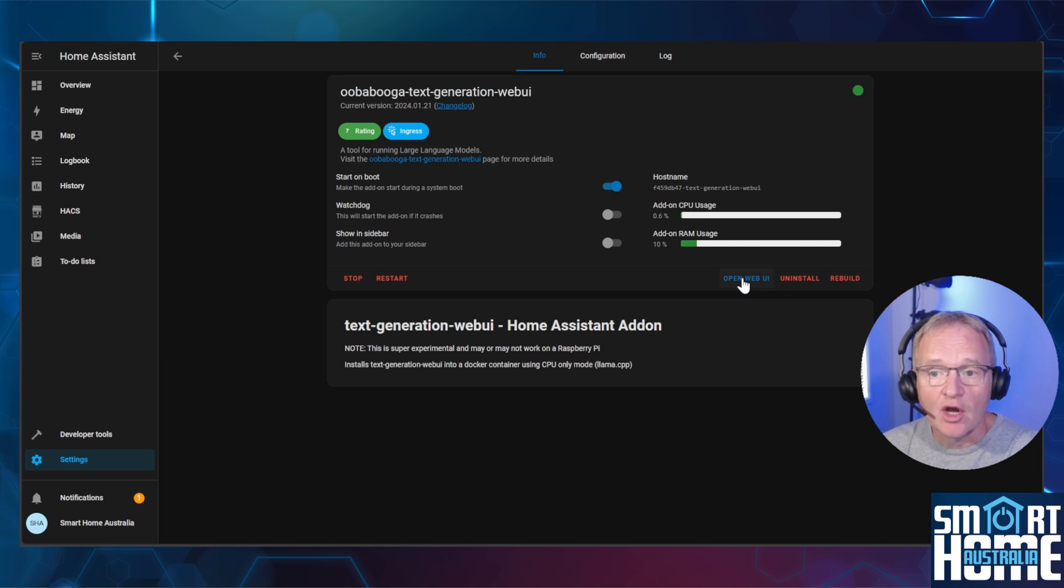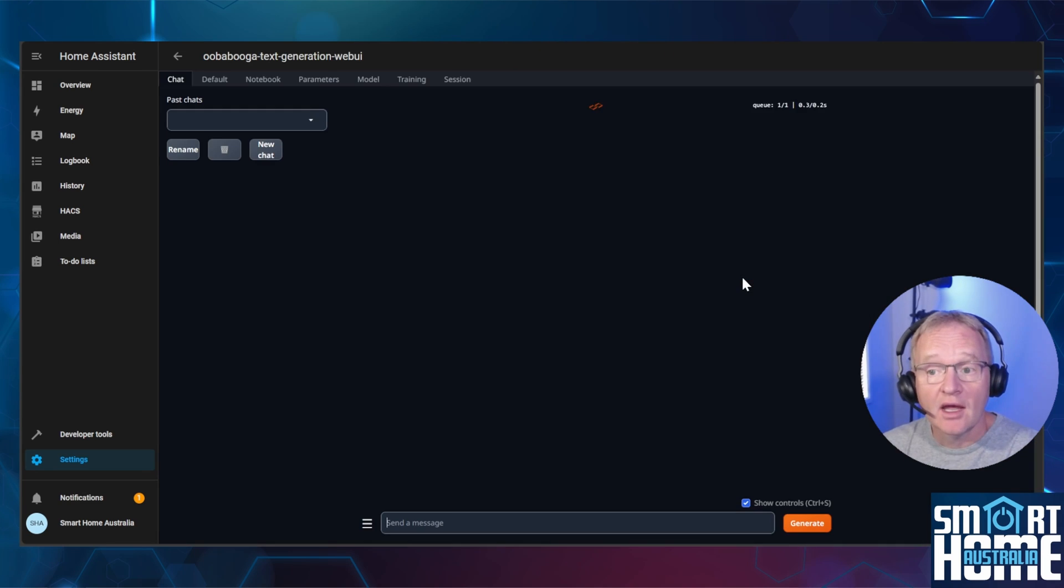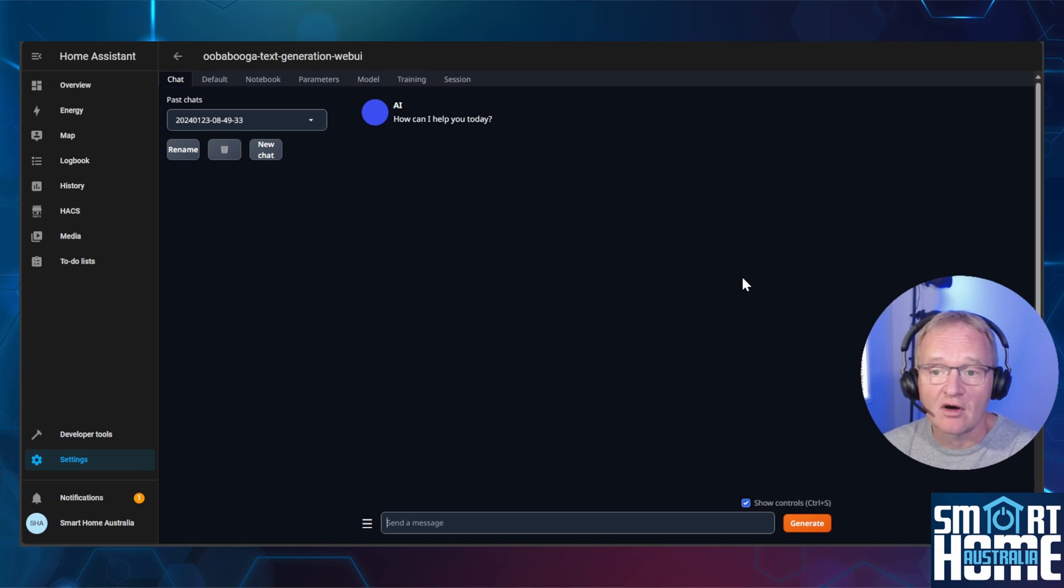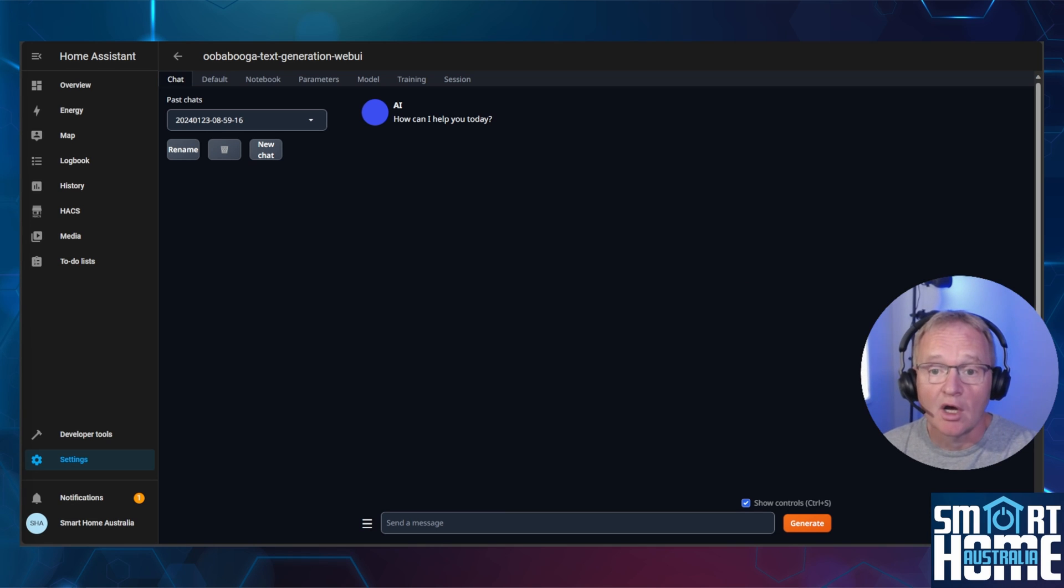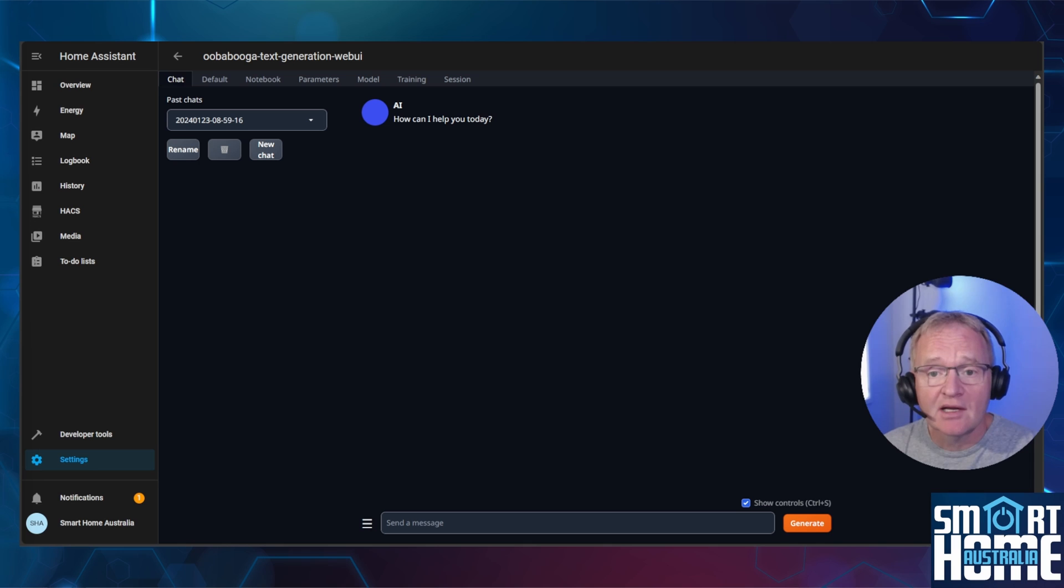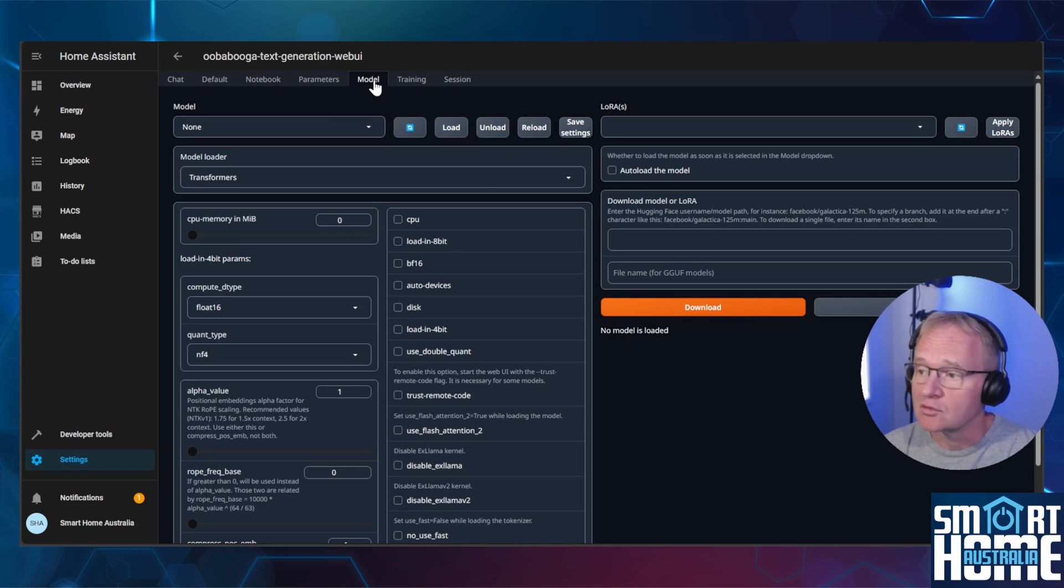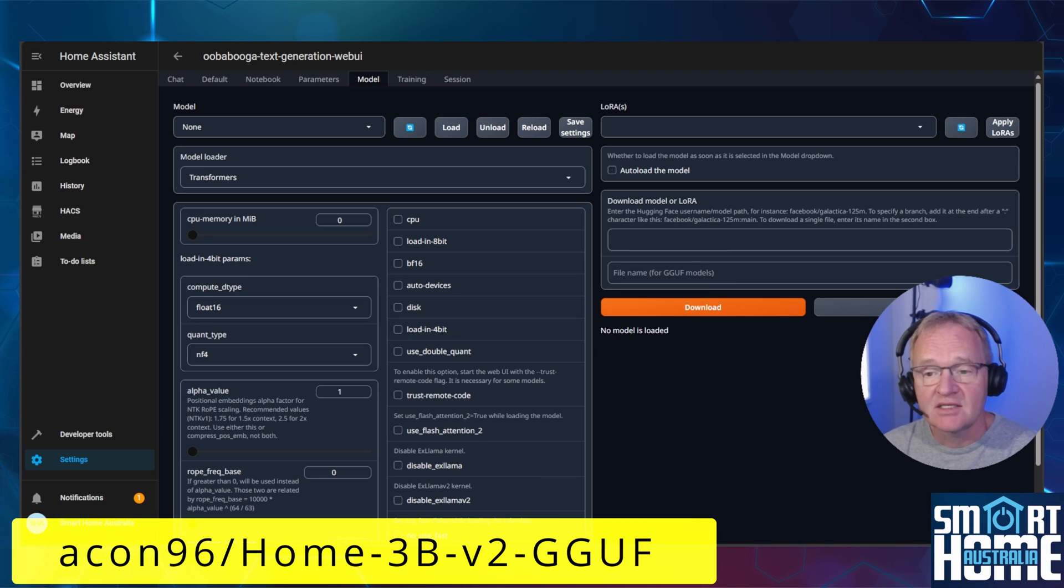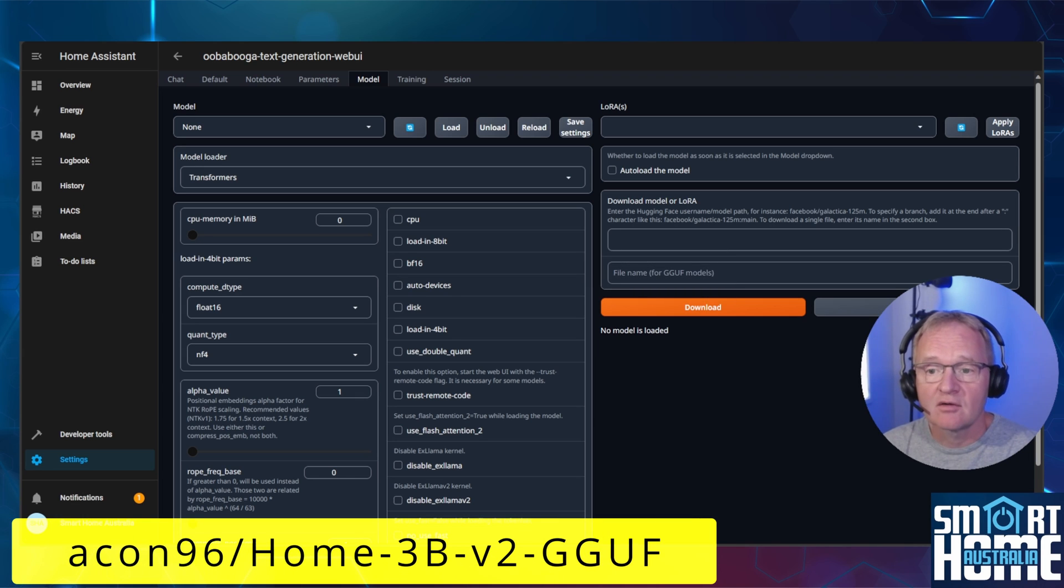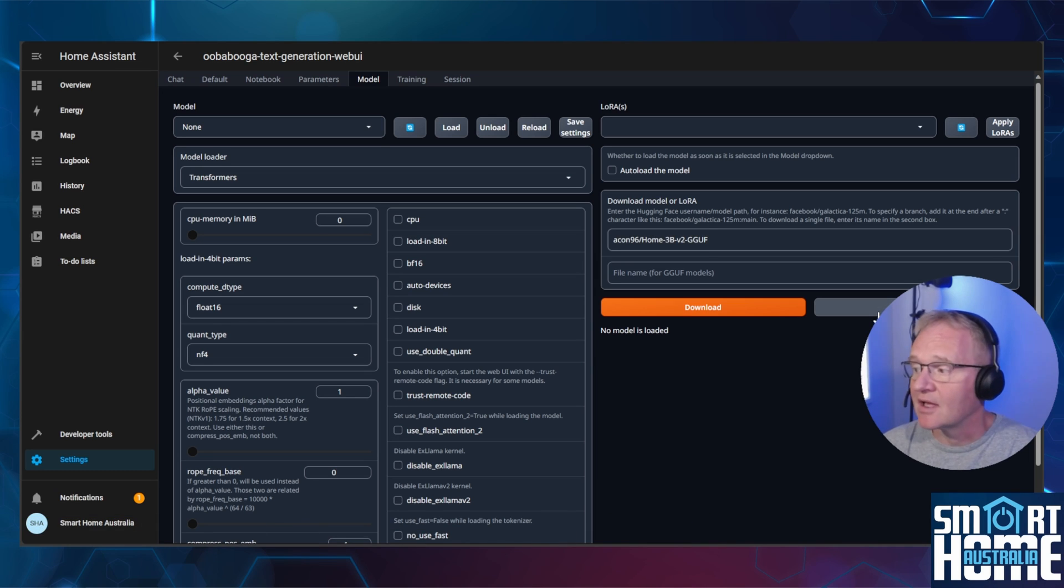Press the open web UI. The AI will seem to respond, but it does not have a large language model to work from at this time and will error if you try and ask it a question. Suitable large language models are available from Hugging Face, links in the description. But we can download a suitable model directly from the add-on. Navigate to models in the right hand side under download model or LoRa. Paste in akon96 slash home3bv2gguf. I'll put this in the description. Now press get file list.